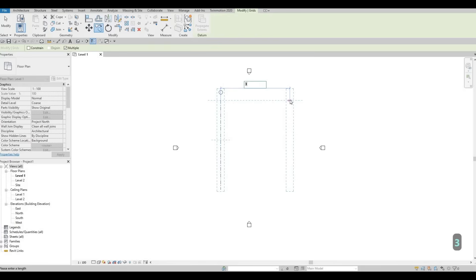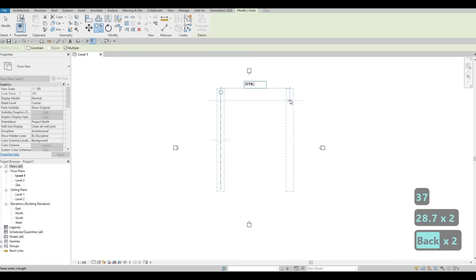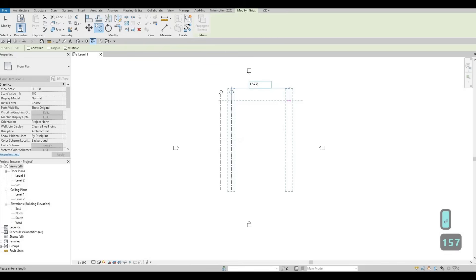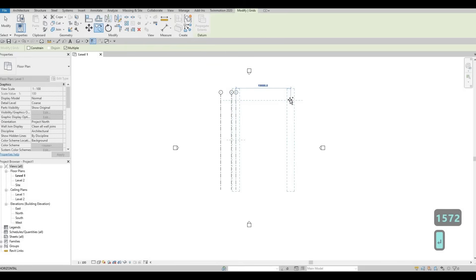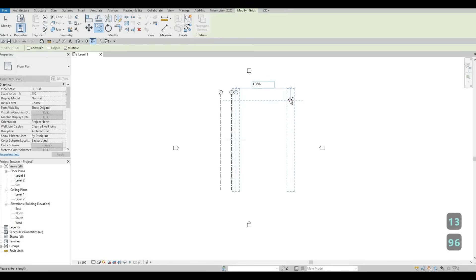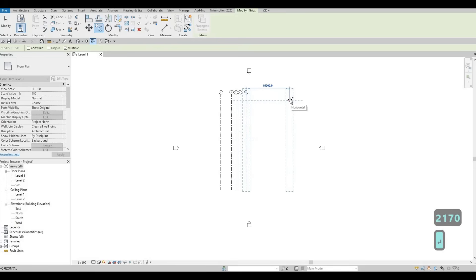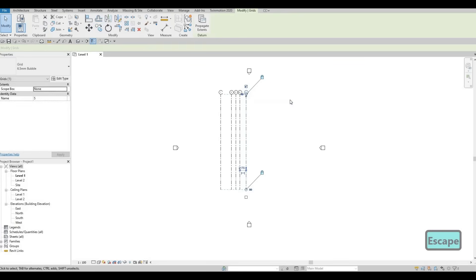I'm going to type in 3728.77, or we could just round it to 3729. After that, 1572, then 1396, and then 2170. So we have our vertical grid lines — we have one to five. Press escape and then escape again.